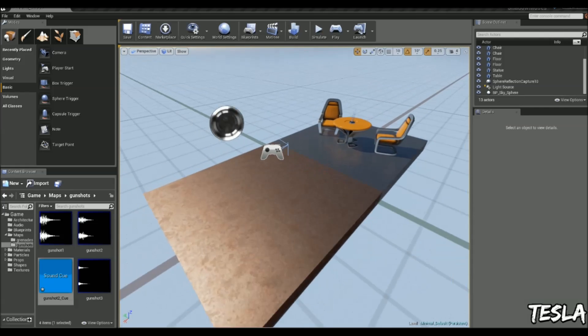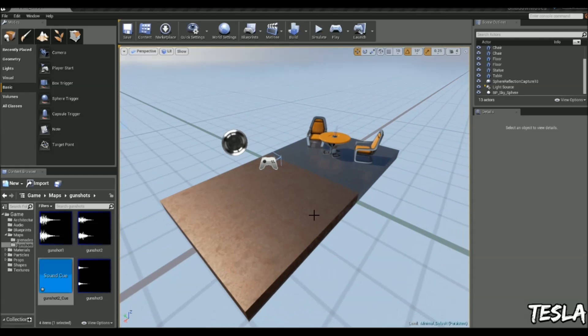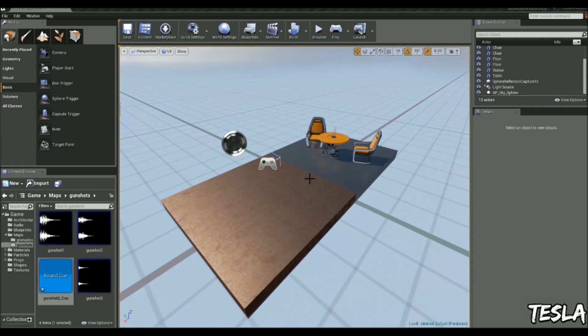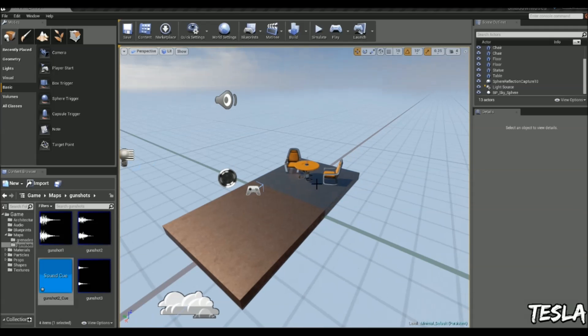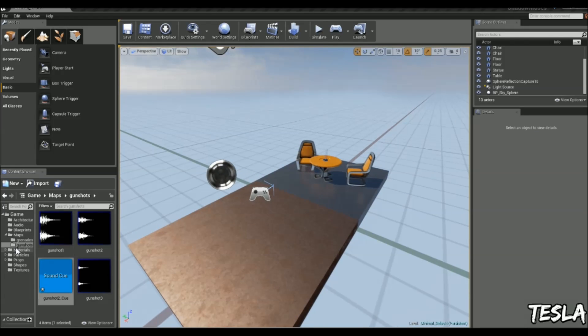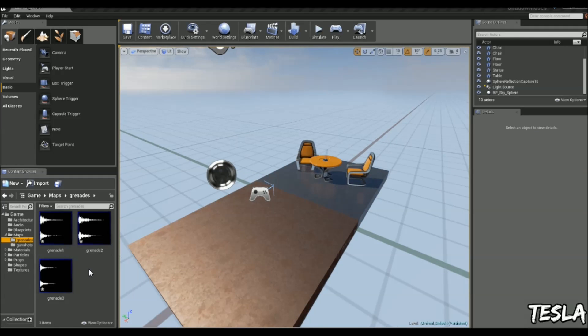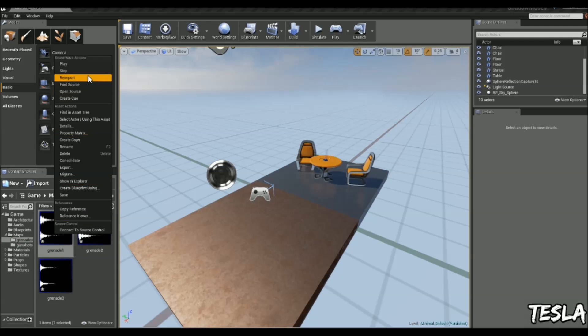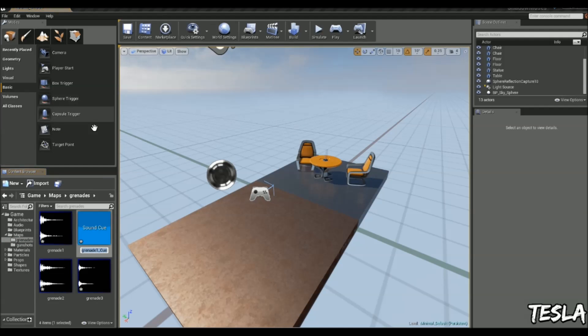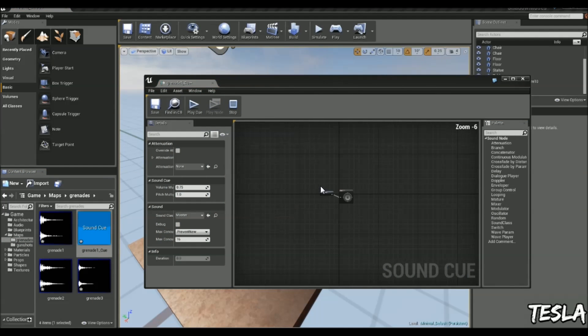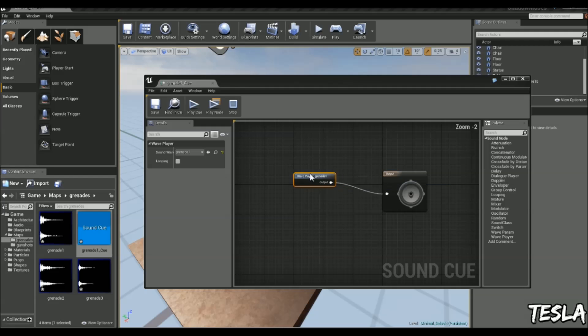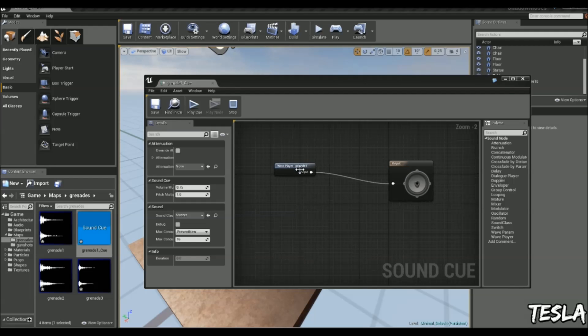Let's say we've got multiple audio files and every time you enter a box trigger, we want it to call different audio files. We can do that. I'll come to grenades, right click, create cue, and drag all these in.